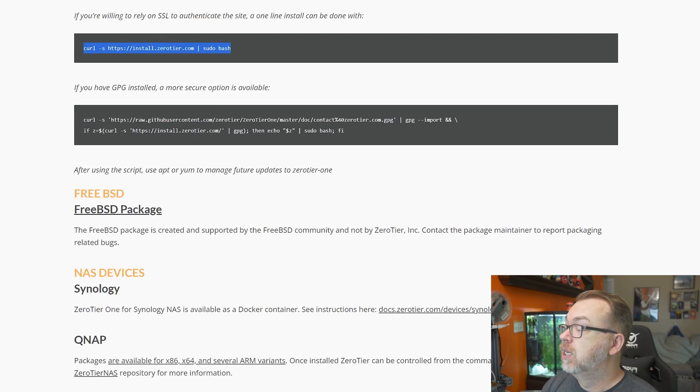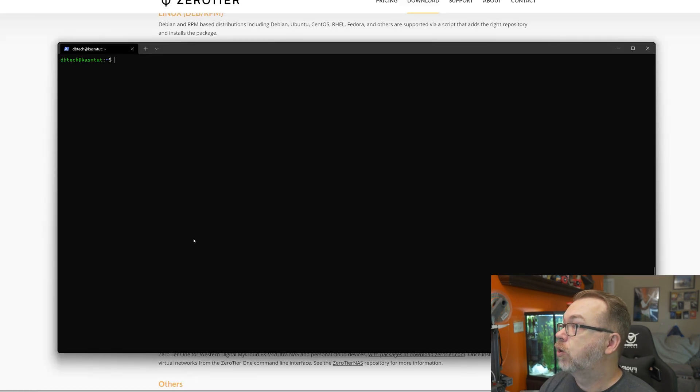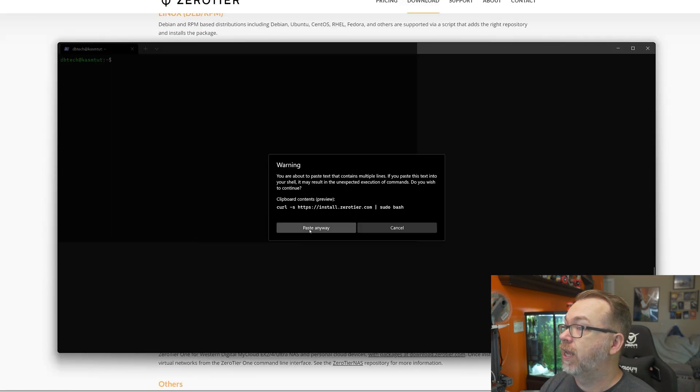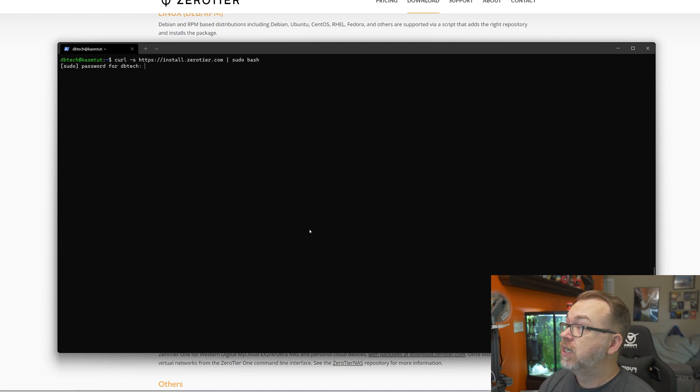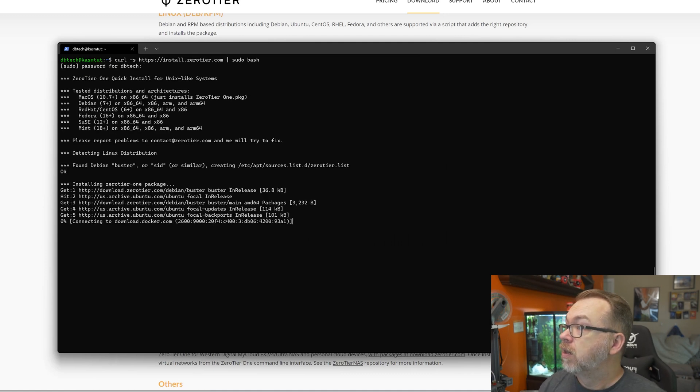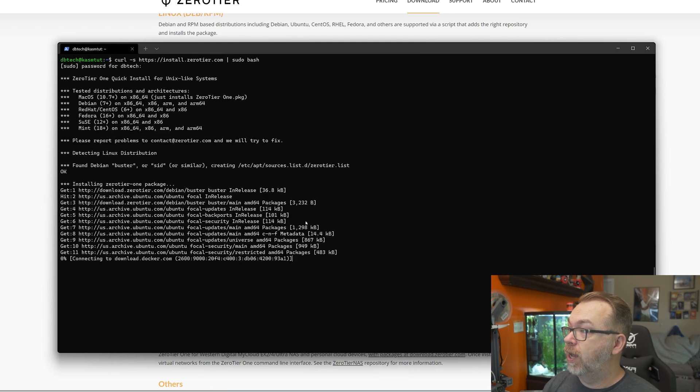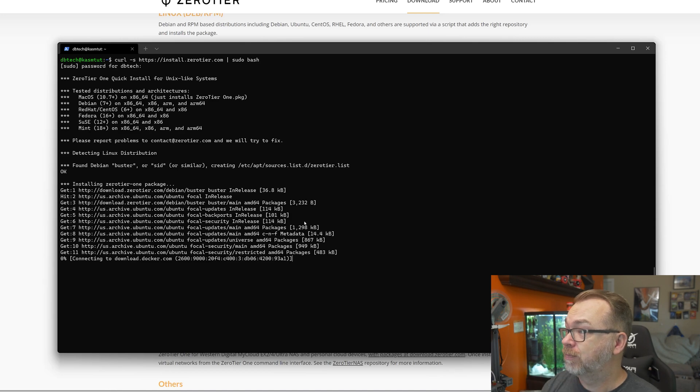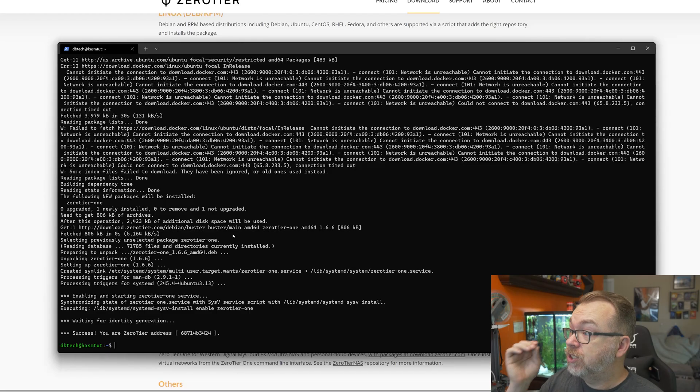What I want to do is run this simple command right here to install Zero Tier. So I'll just right-click and paste, putting my password like that. Now it's going to run through this process. You will want to make sure that you have a Zero Tier network set up for the next step. If you've seen my other Zero Tier videos, just follow along with that. If you haven't, the link will be in the description below on how to set up a Zero Tier network.